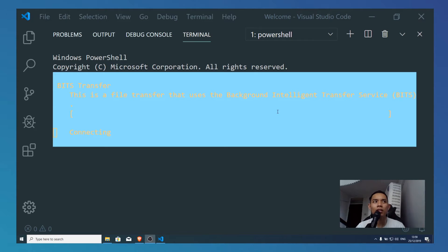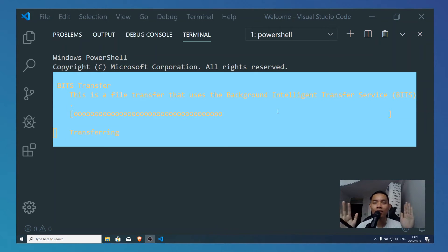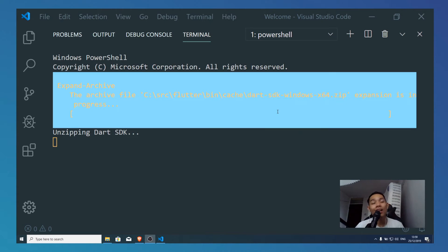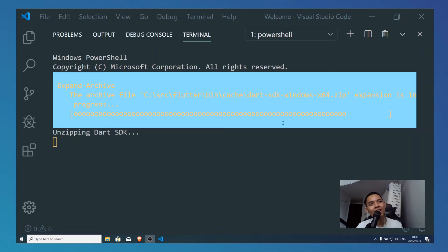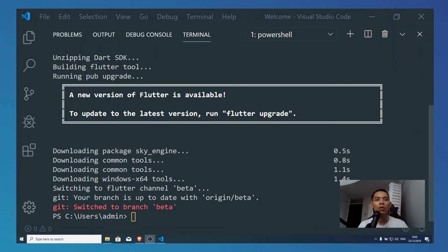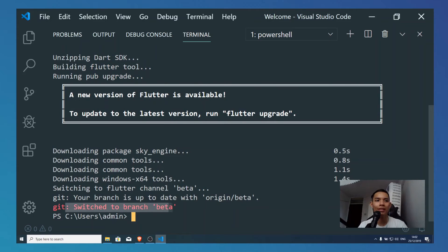When you run 'flutter channel beta,' it will look something like this. Don't worry — it's not an error, it is just downloading. Once you have done switching your branch to beta, then you have to do 'flutter upgrade,' so let's do that.